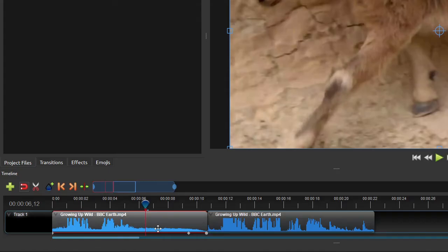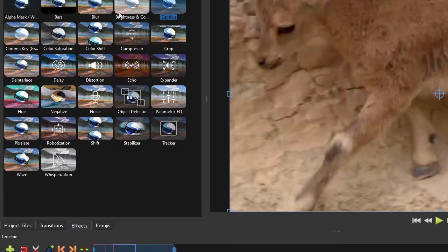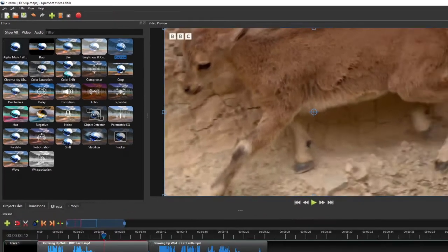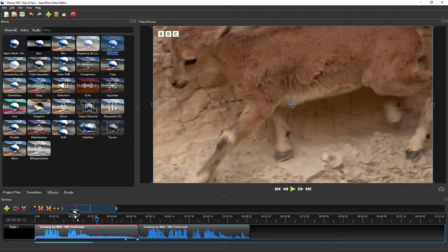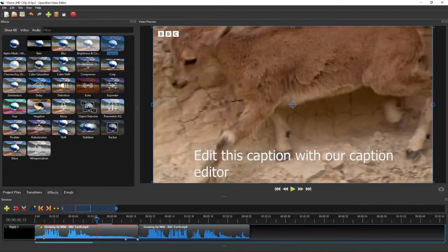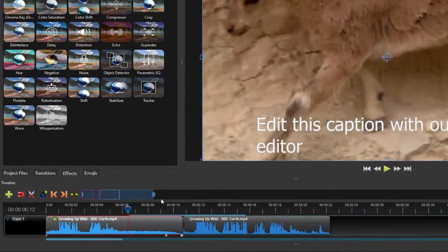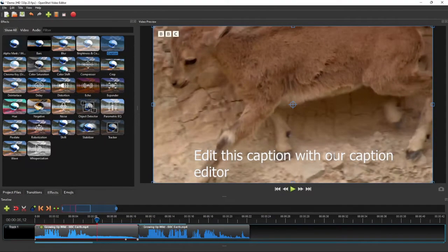The next step is to add a caption effect to each clip that needs to be captioned. To do that, simply click and drag the caption effect to the clip. A small effect icon will appear at the top left corner of the clip, and a line of text will also be shown on the video preview panel. If you don't see this line of text, make sure the playhead is over the caption clip.